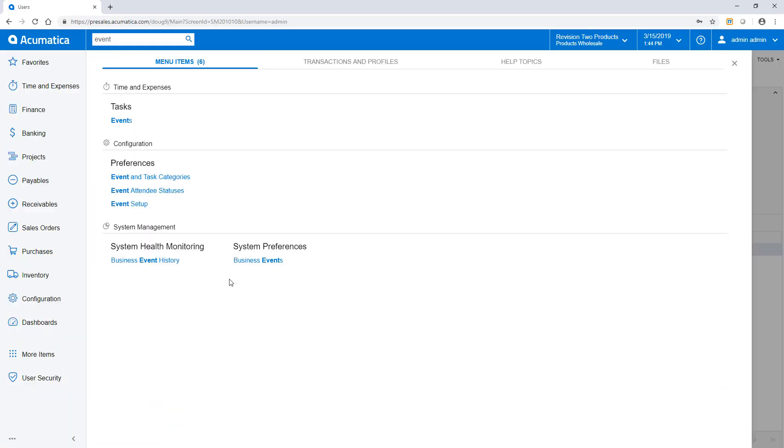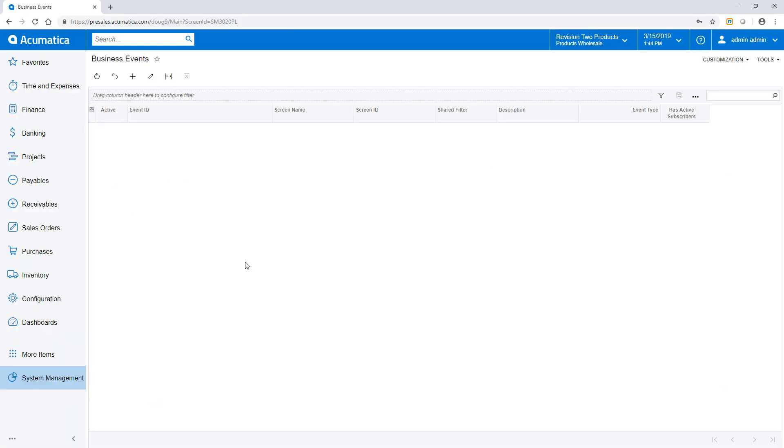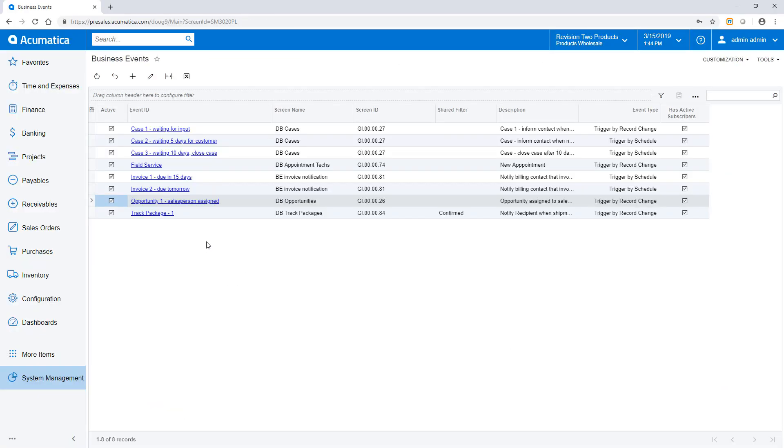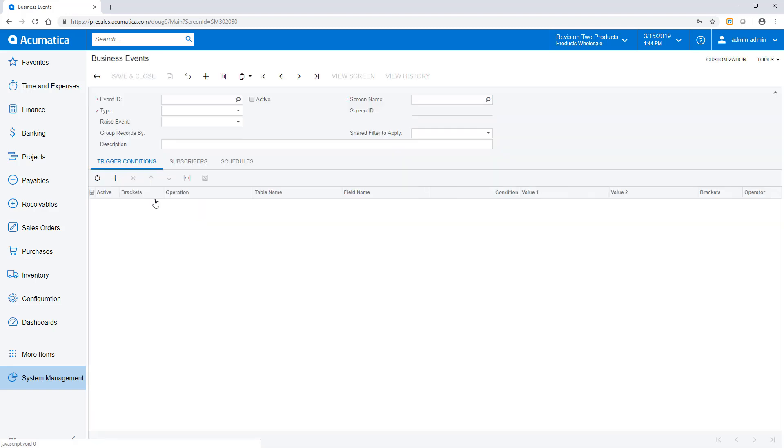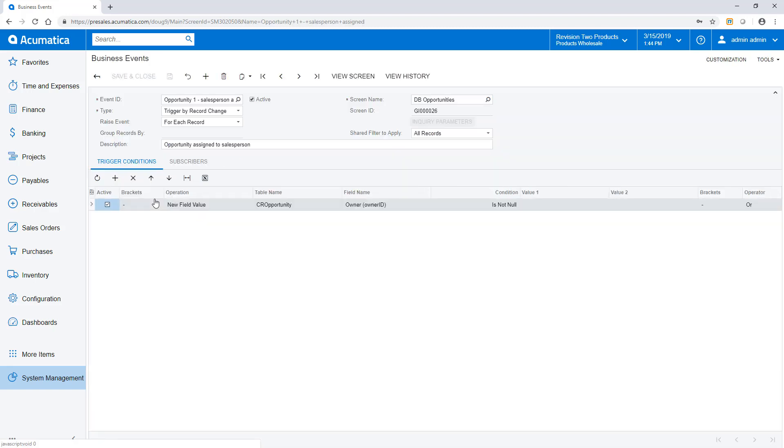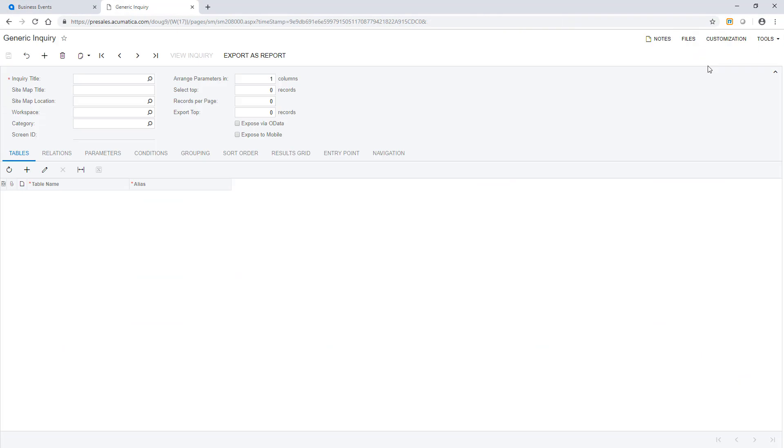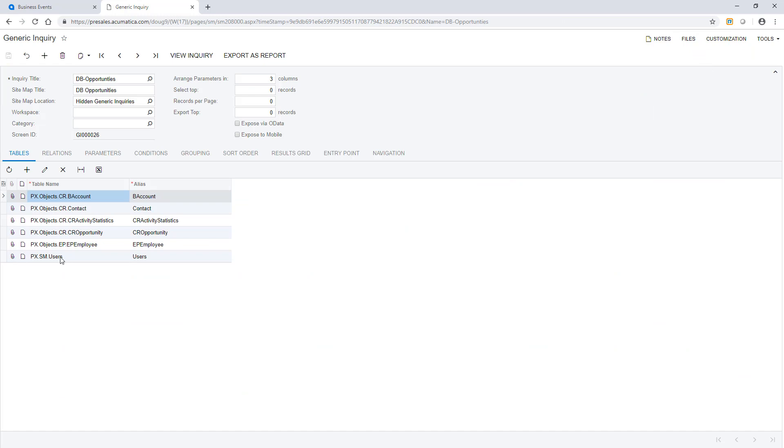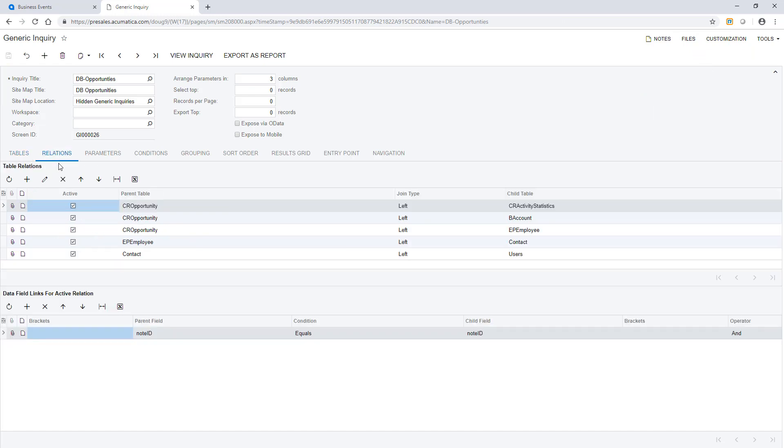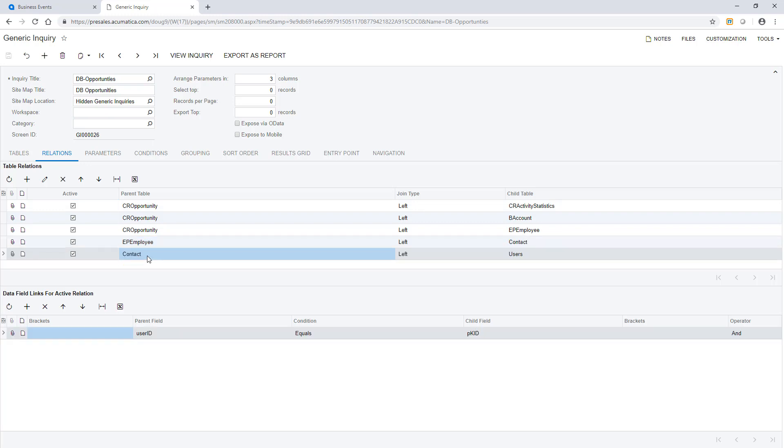And import scenarios can automate data changes. In this example, we notify salespeople when they are assigned an opportunity. This business event utilizes data in a generic inquiry called DB Opportunities. Within this inquiry, we include the employee and contact tables so we gain access to email addresses as well as the phone information that we registered. We'll come back to this inquiry in a bit.